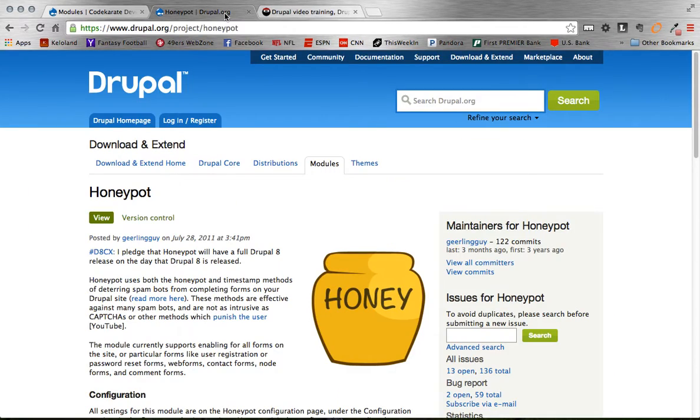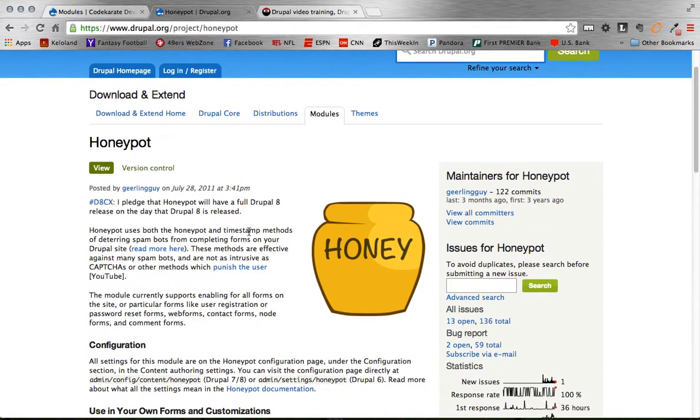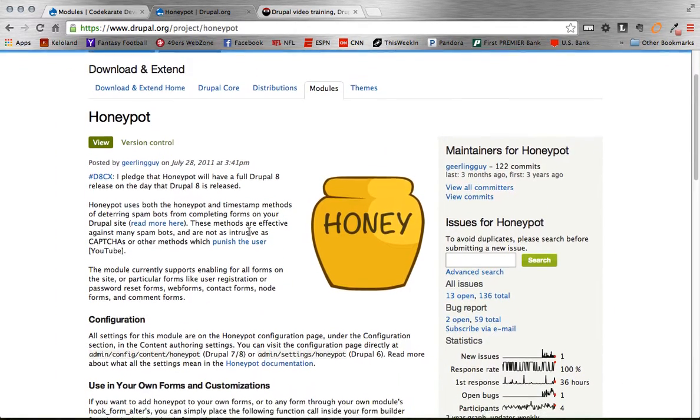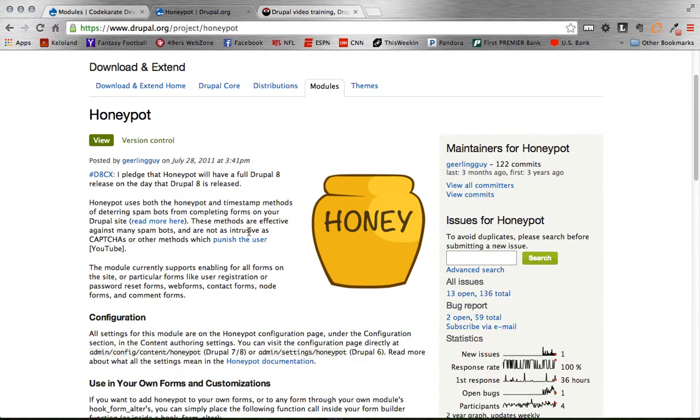So the Honeypot module here on Drupal, basically how the Honeypot module works is it adds an invisible field to any form that you specify. And as a user, you don't see this field, so you won't fill it in, but a bot basically doesn't see the form, so it fills it in.